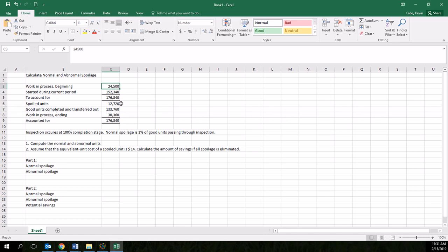And then we also have some data: our total spoiled units, the number of good units transferred out, and our ending work in process. And you can see that we can reconcile the total amount to be accounted for. So our sample problem here, we really just need to compute the normal and abnormal units.